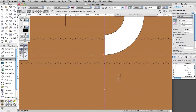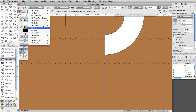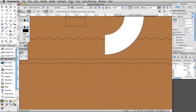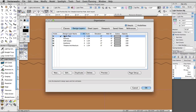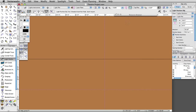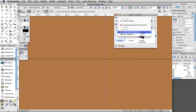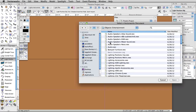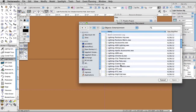Let's start by inserting an ETC Source 4 26-degree light. Switch to the Lights-Instruments class and turn off the Soft Goods and Scenery layer. In the Resource Browser, click on the Files menu and select Vectorworks Libraries. In the Object-Entertainment folder, select Lighting-ETC.VWX and click Open.